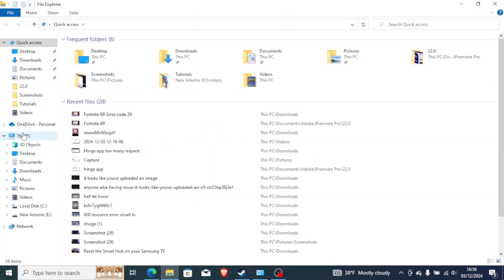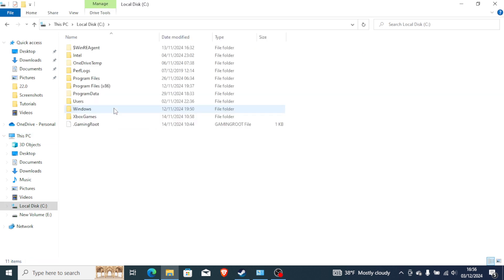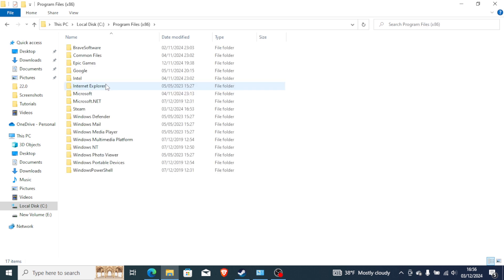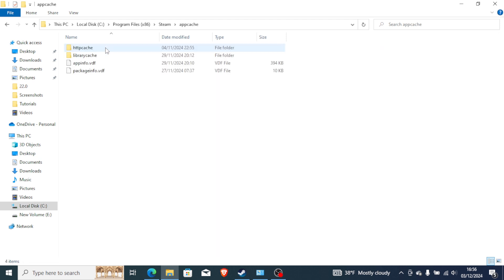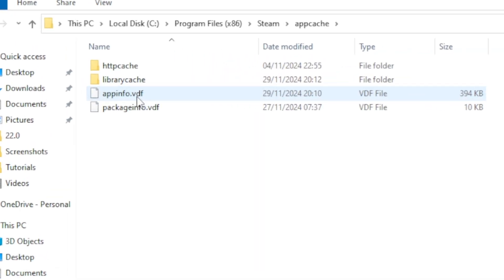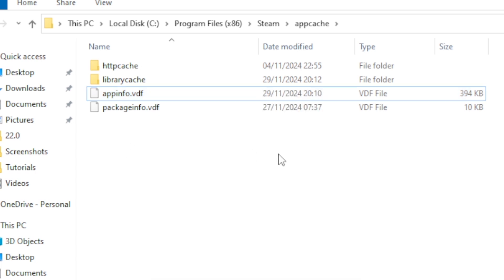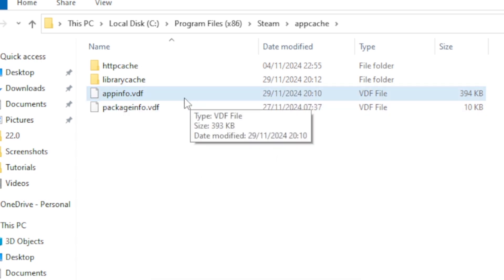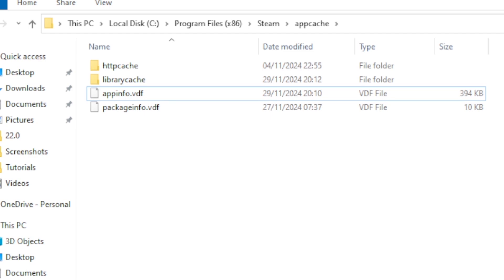Just open your Program Files, then go to your PC and open Local Disk C, depending on where your Steam is installed. Open Local Disk C, then Program Files, then open the Steam folder. You'll see the appcache folder here. Open the appcache and delete this appinfo.vdf — you can cut it and paste it somewhere else, or simply delete it.